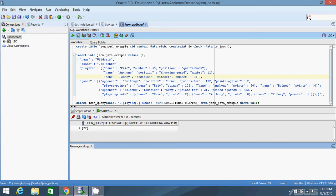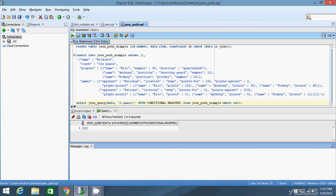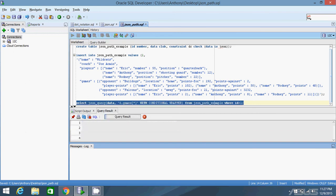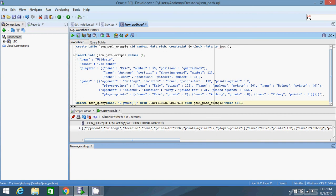Now let's move into a much more complicated object. I'll start with games — it's an array, so I'll use the array syntax with brackets and star in the path, and now I have all of that data returned. Let's look a little deeper inside of it.